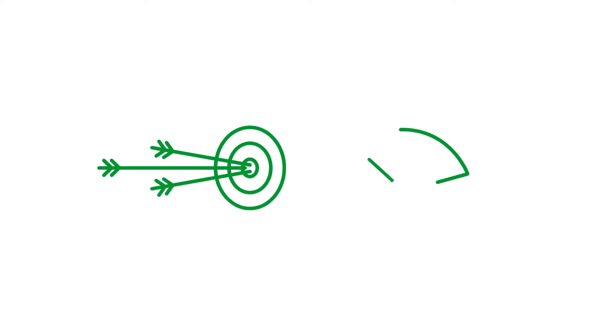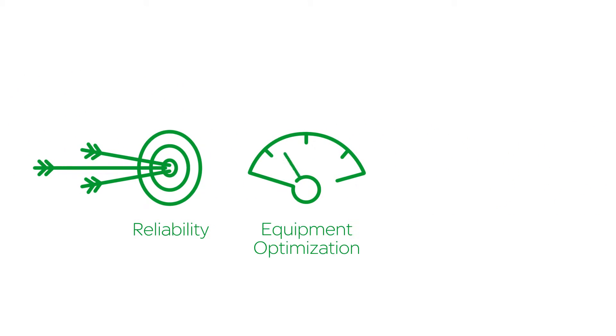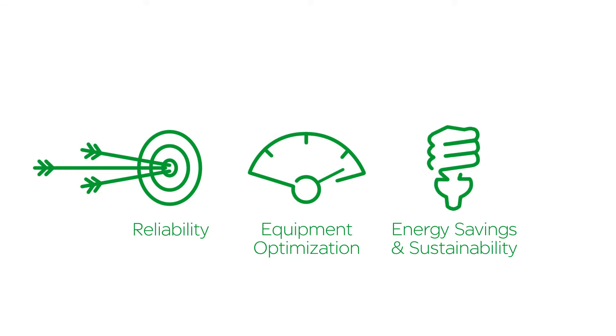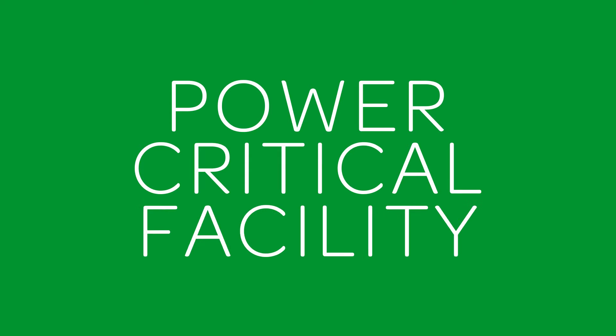You need to improve power system reliability, optimize electrical equipment performance, and increase energy efficiency in your large or critical building. You are a power critical facility.